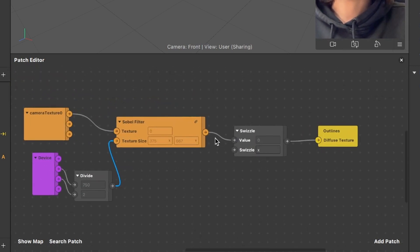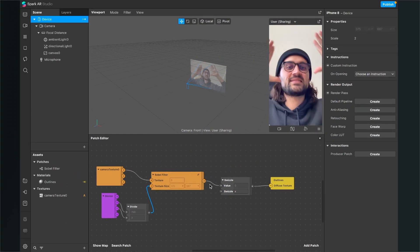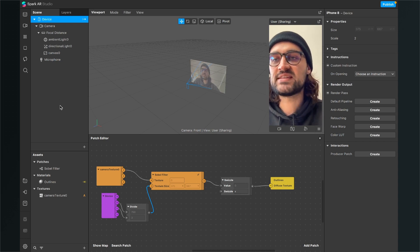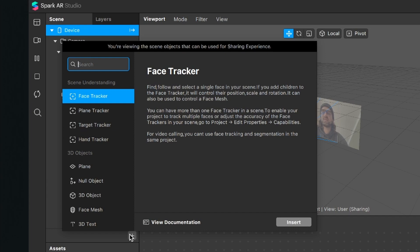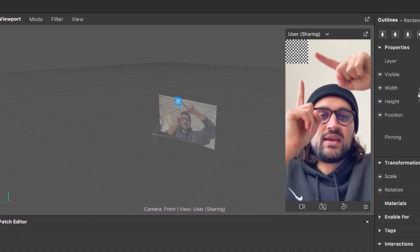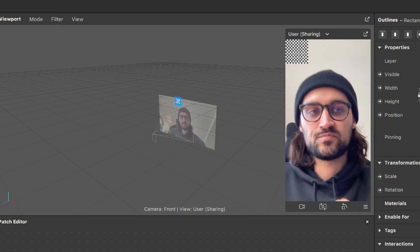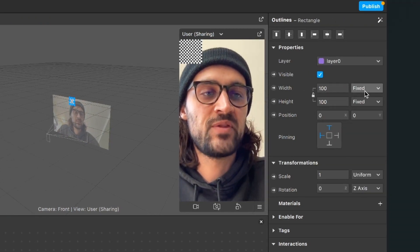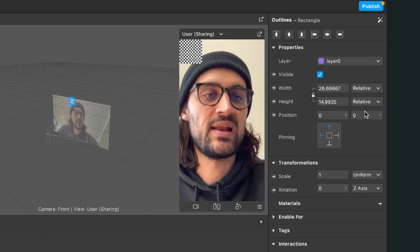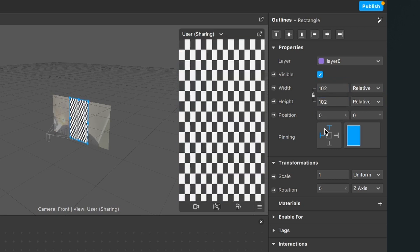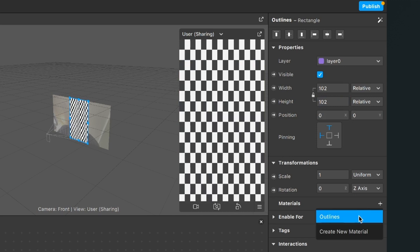Now we have set up our patches correctly but we can't see anything on the screen yet. To change this we will create a rectangle object in our scene. We go to our scene panel, click on the little plus and search for rectangle. I will call the created rectangle outlines. Now you can see the rectangle in our scene but it has to cover the whole width and height. For this we go to width and height, set both to relative, and type in 102 for both values.